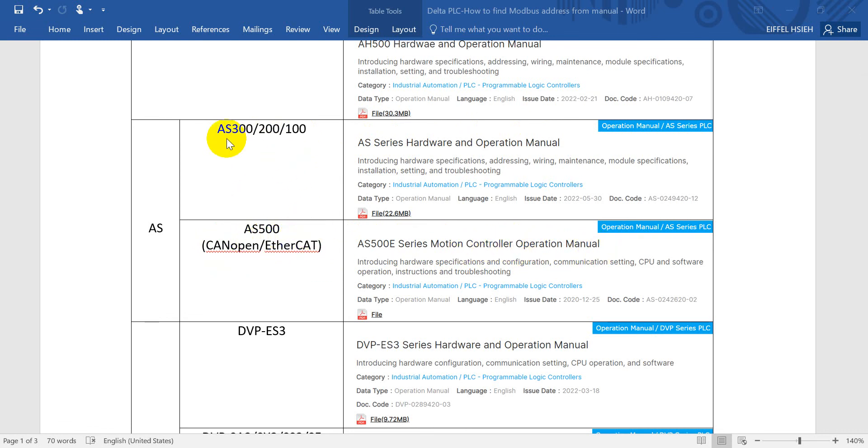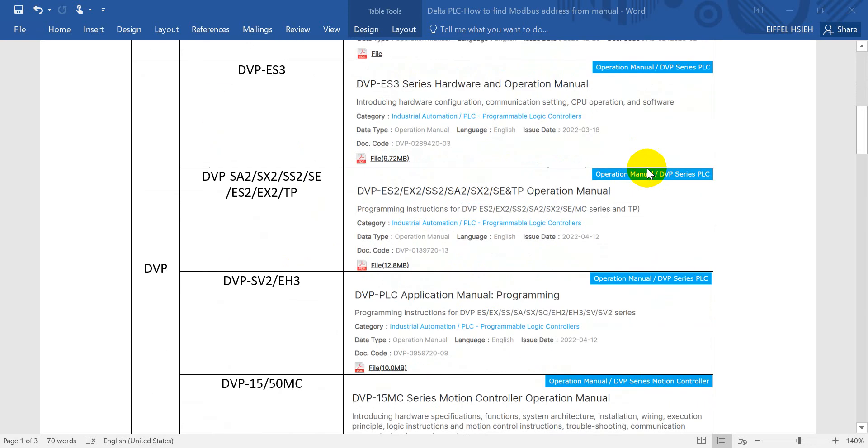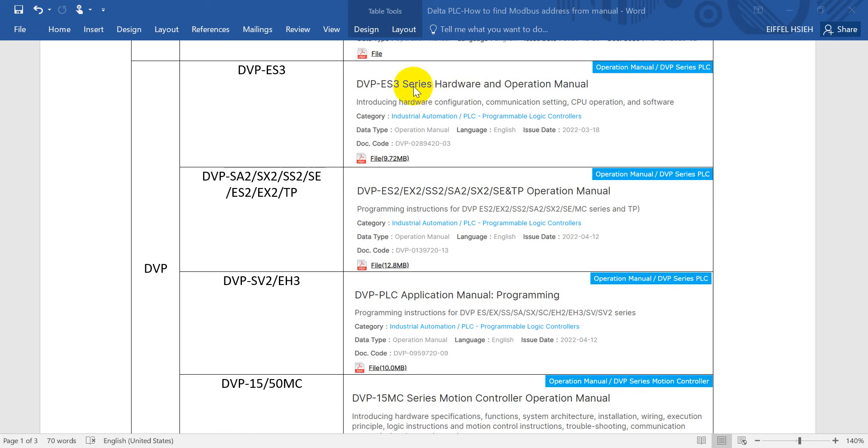For the rest of the AS series, you can find the AS hardware and operation manual. Then move to DVP series. DVP we have the ES3 series, and this one uses the same CPU as the AS series, so you just find the hardware and operation manual for second generation AS DVP PLC.